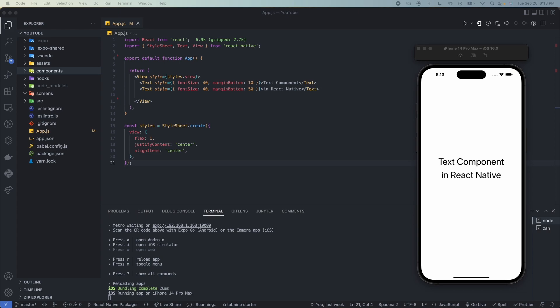Hey everyone, welcome to Morality, your channel for React Native content. Today we're going to be talking about the Text component. This is going to be the first part in our multiple-part series for the basic and core fundamental components for React Native. First we'll talk about what it is, and then we'll talk about how to implement it with a quick example. The Text component is a React component for displaying text — pretty straightforward. It supports nesting, styling, and touch handling, and I will show you all three of those today.